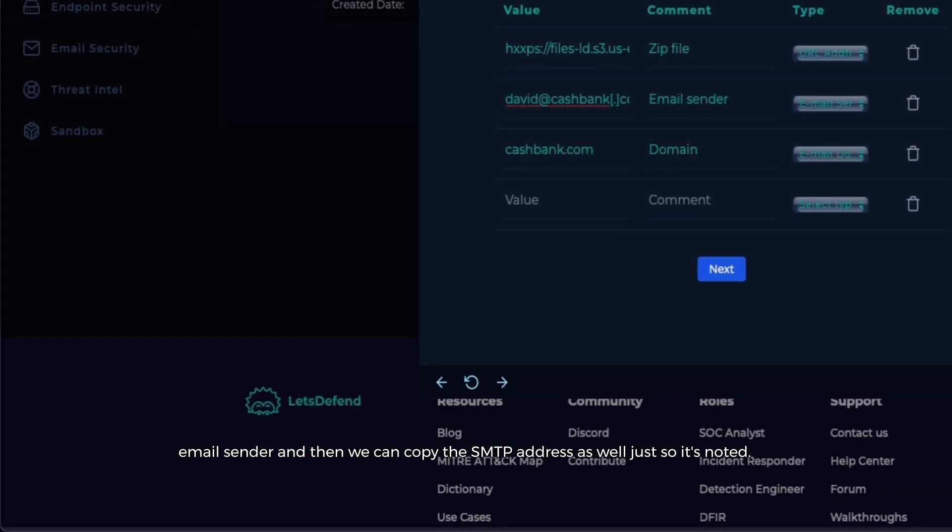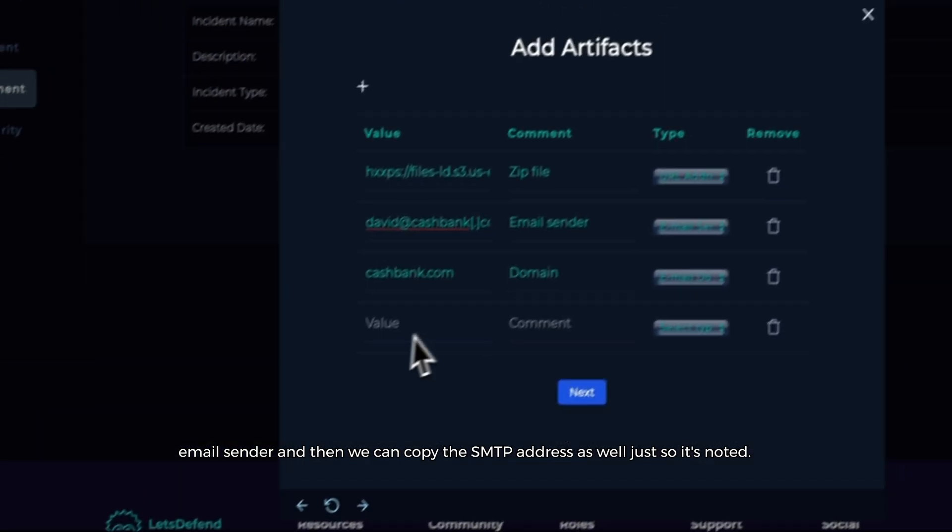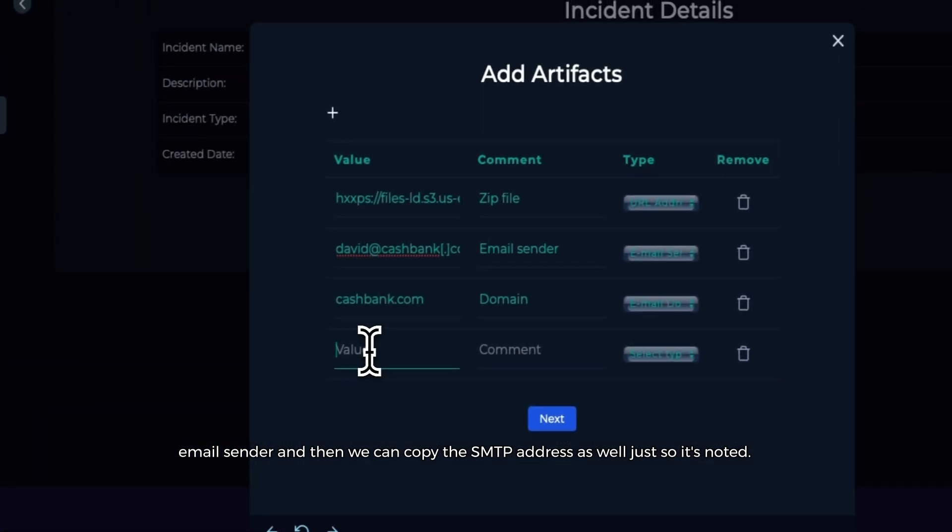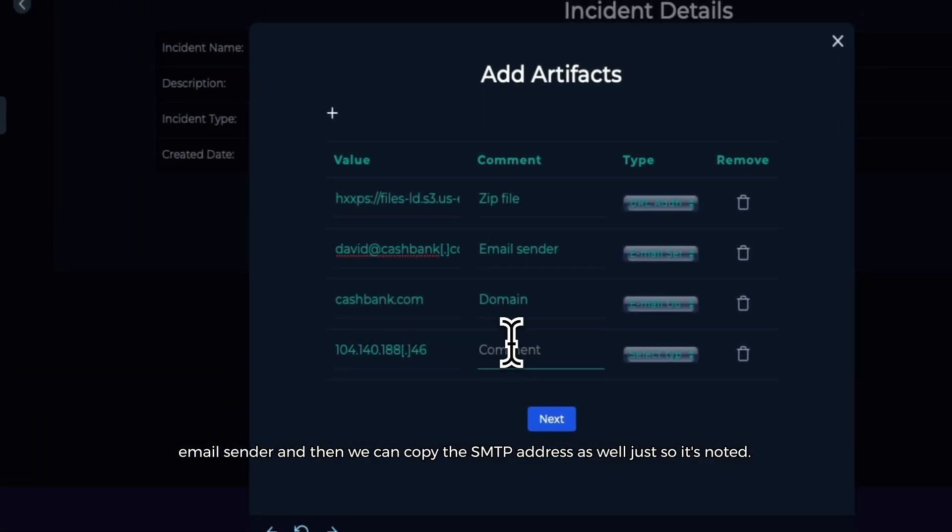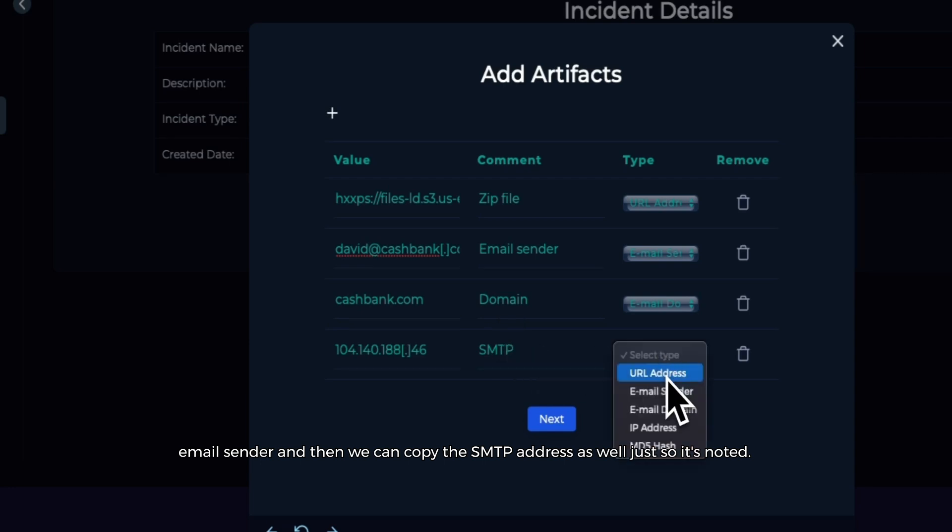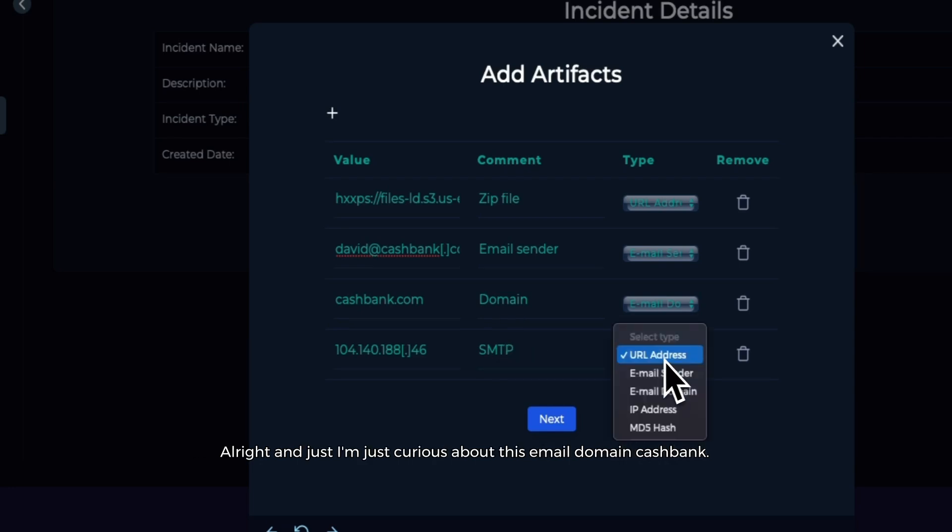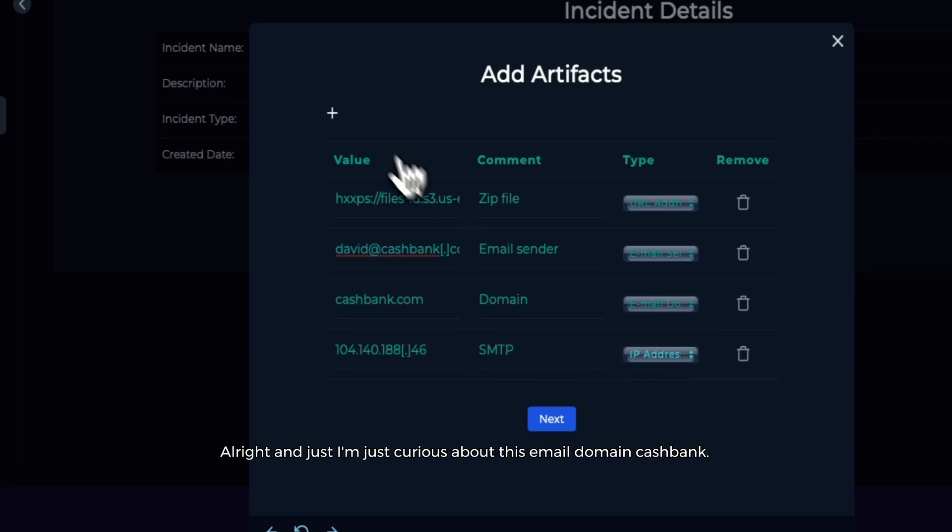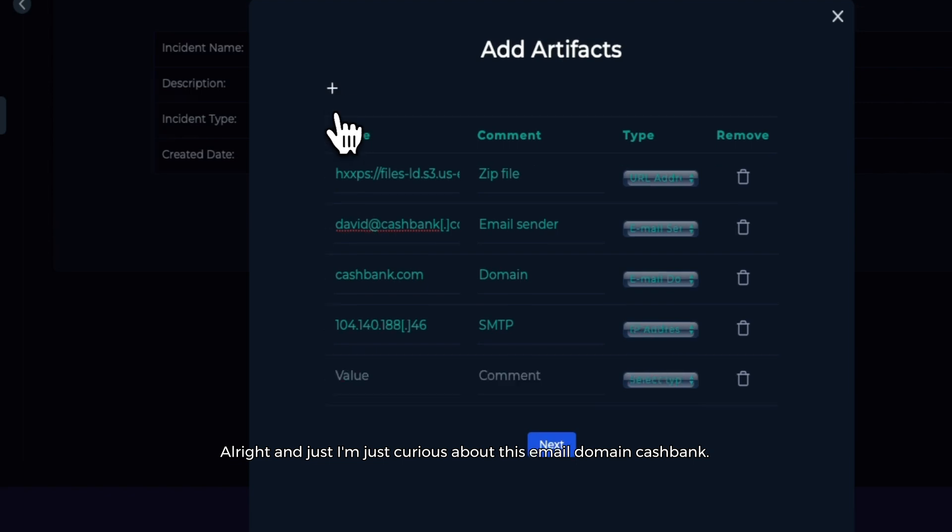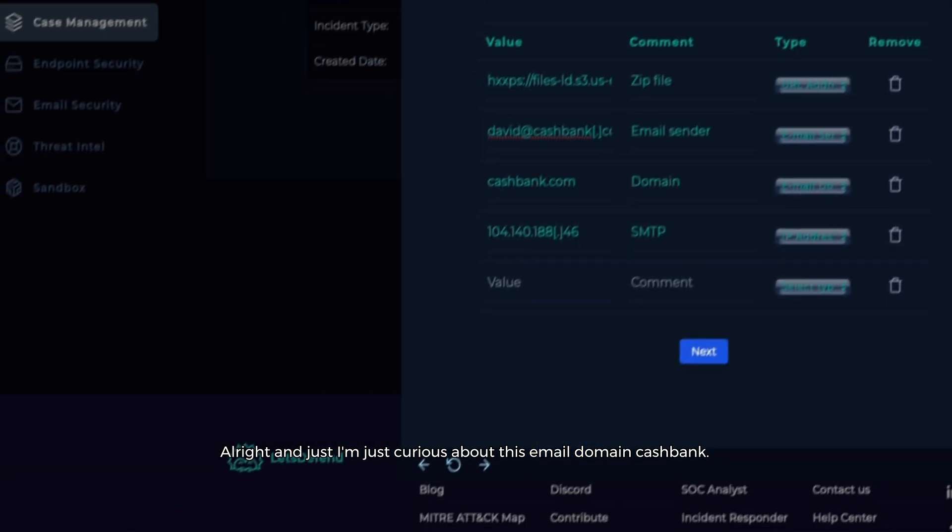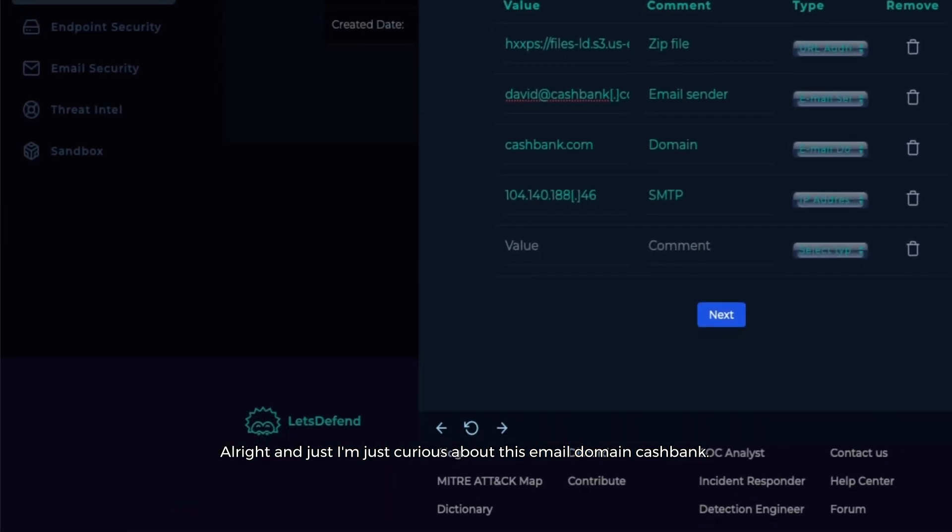And then we can copy the SMTP address as well, just so it's noted.